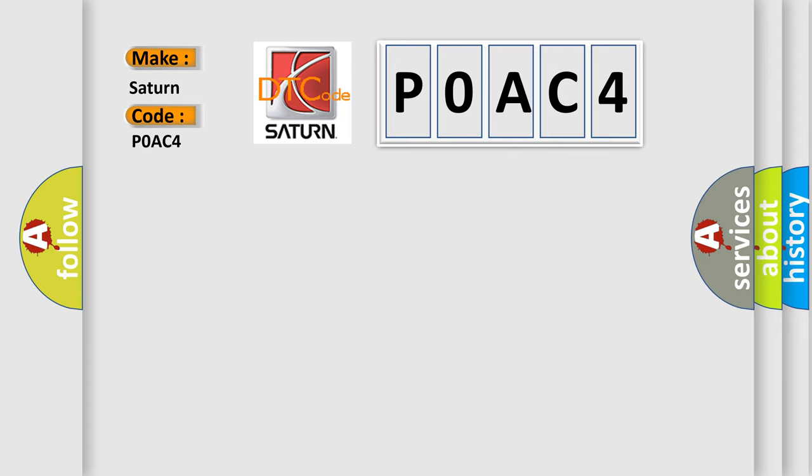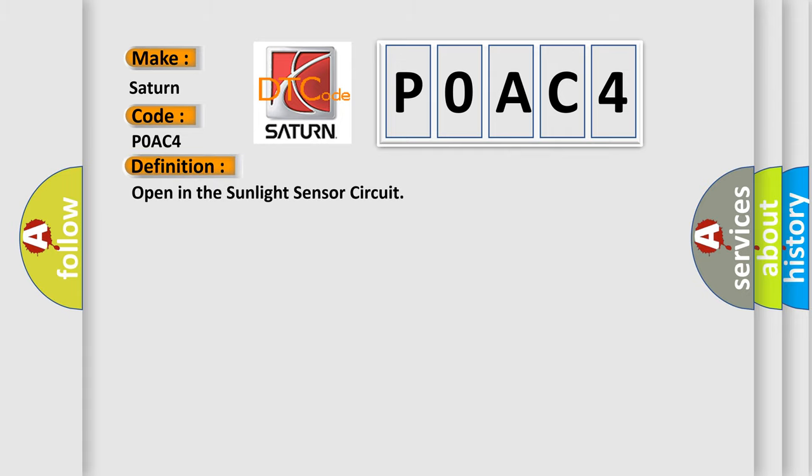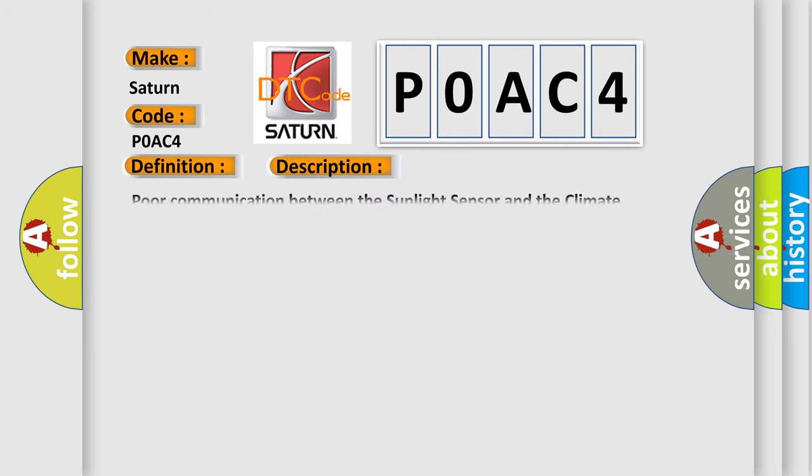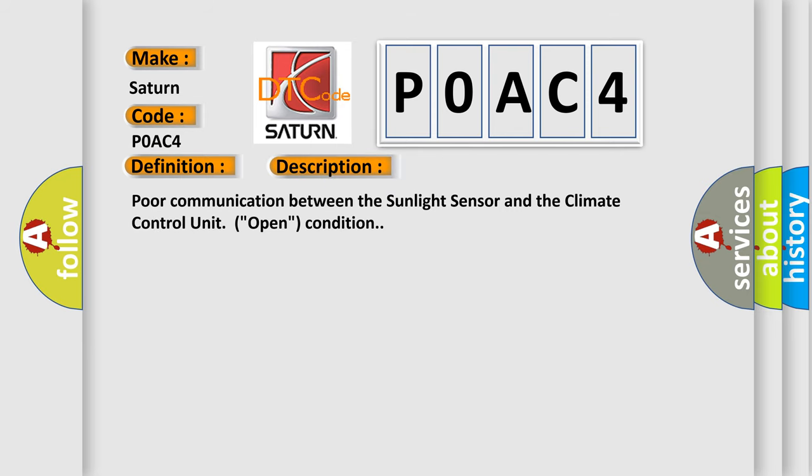The basic definition is: Open in the sunlight sensor circuit. And now this is a short description of this DTC code. Poor communication between the sunlight sensor and the climate control unit, open condition. This diagnostic error occurs most often in these cases.